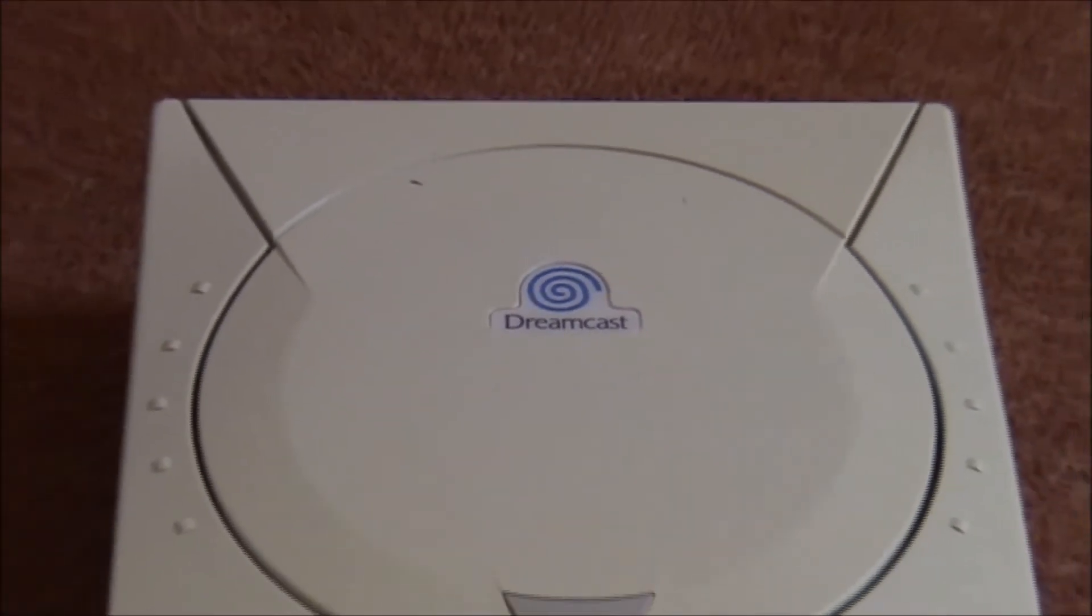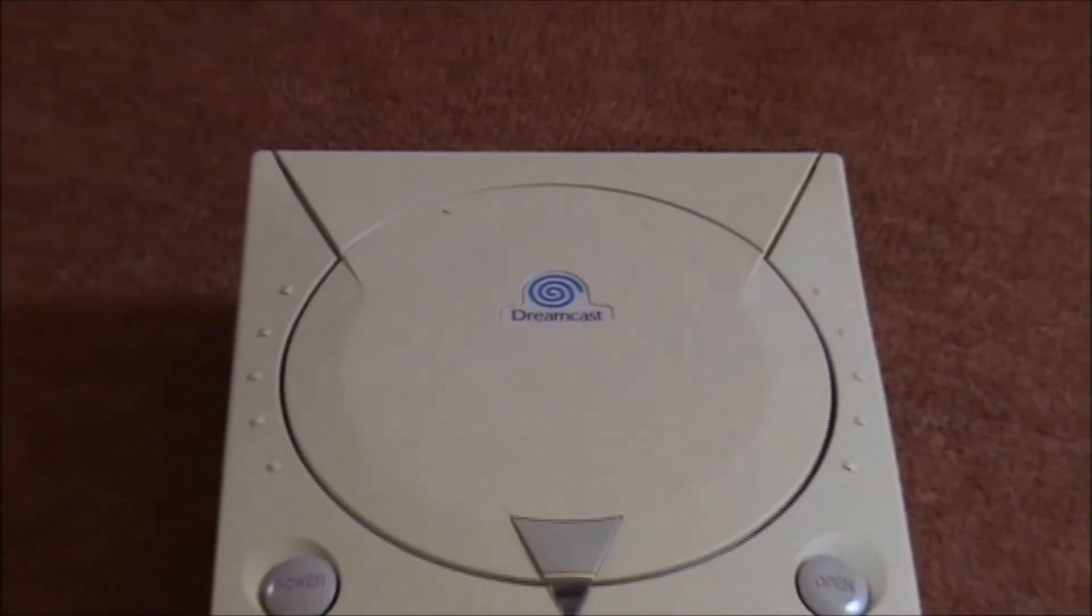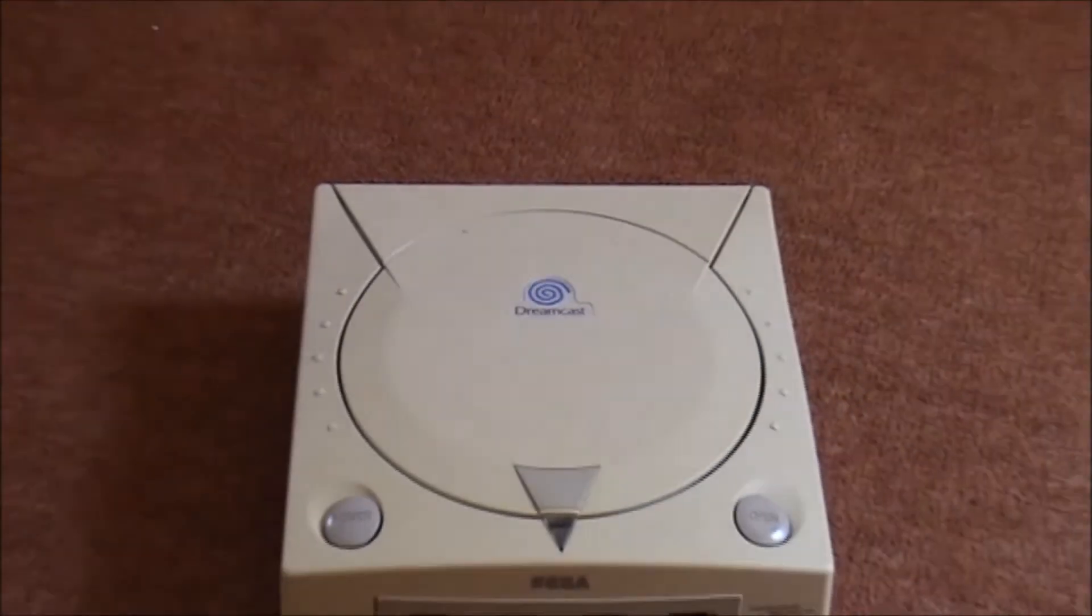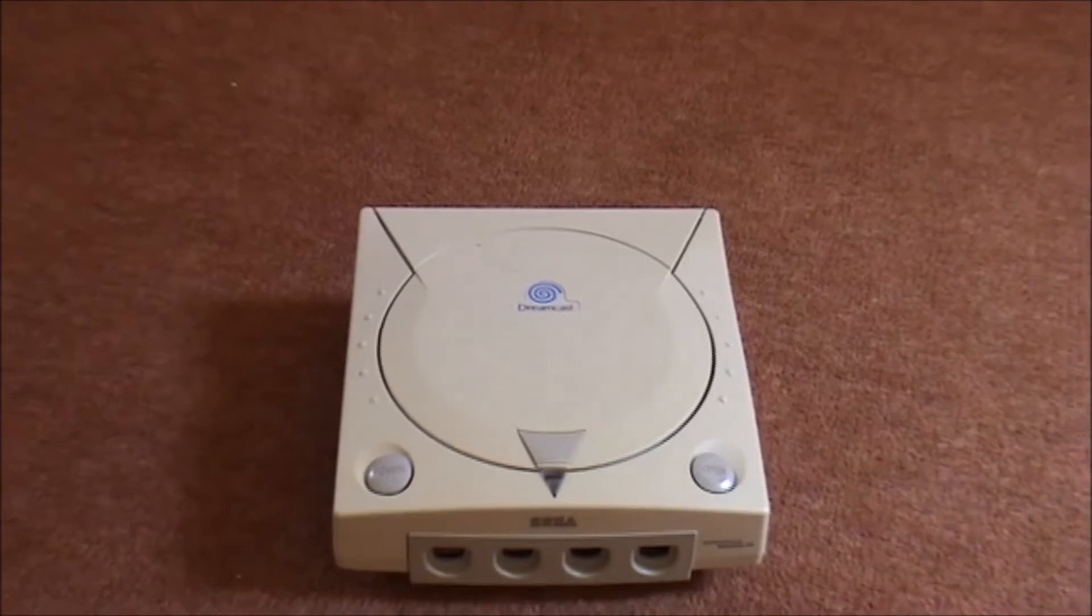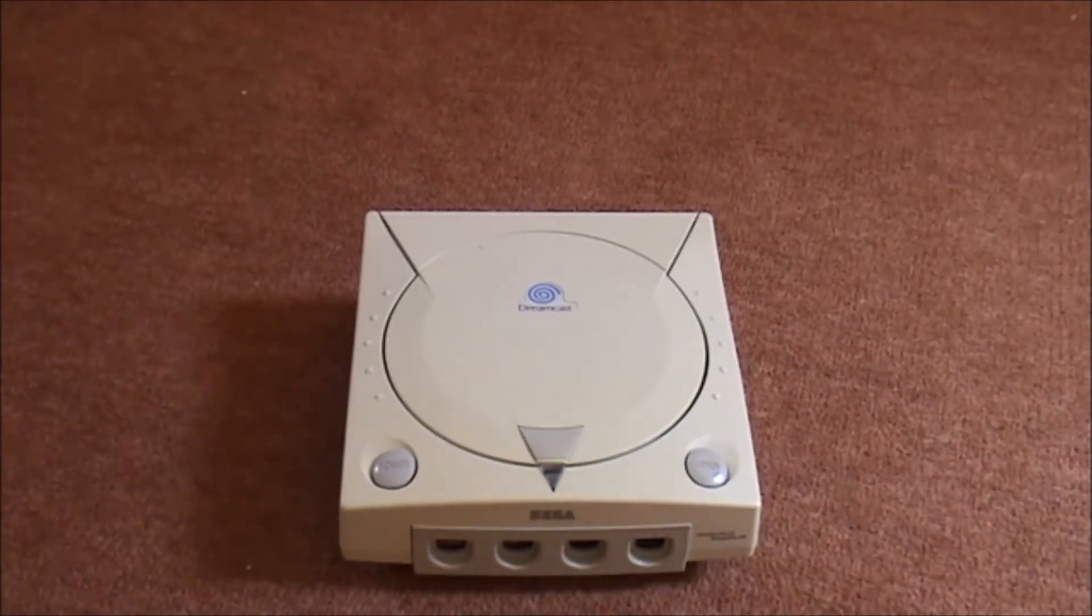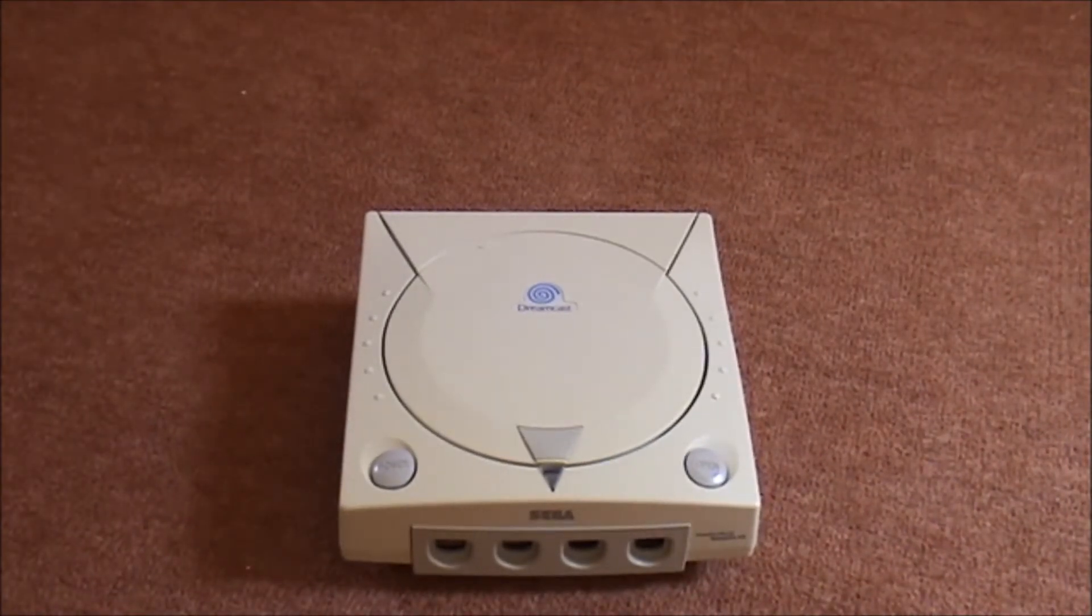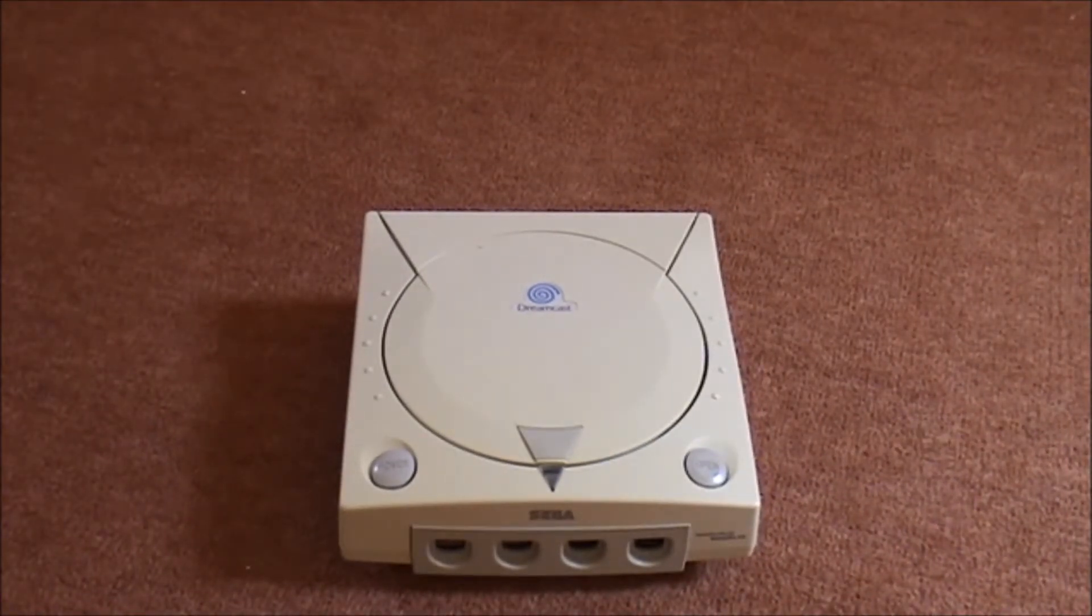Well, today we have a Sega Dreamcast. Although not the one that's sitting up on my table, this is an old spare one that I had from quite a while ago.